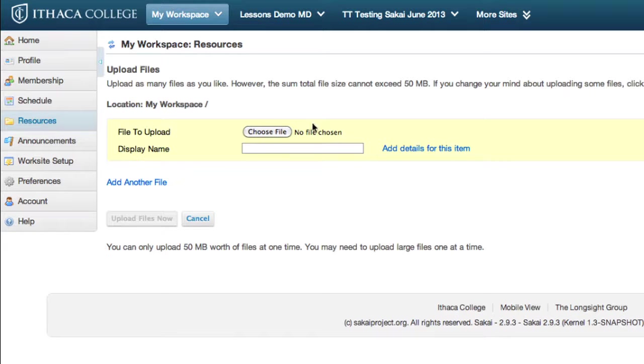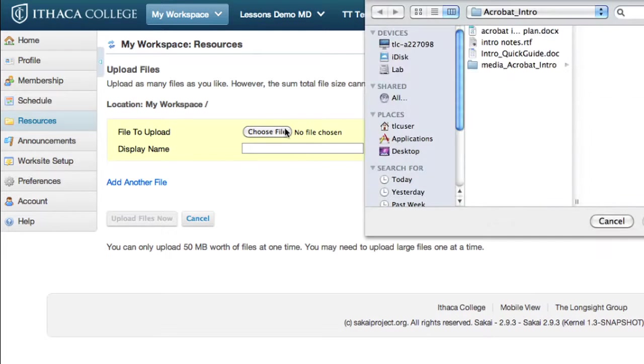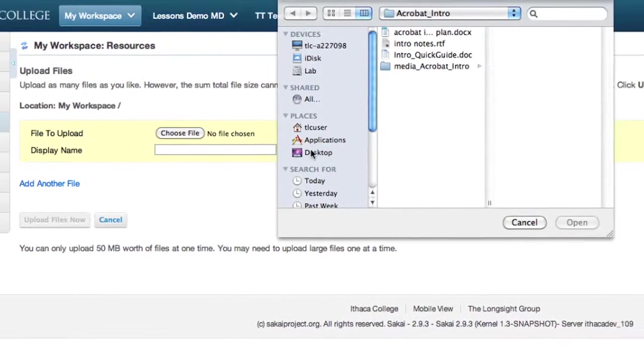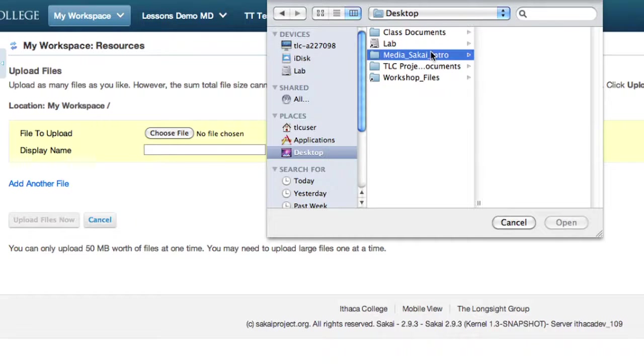Click Choose File to browse your computer. Find your document and click Open.